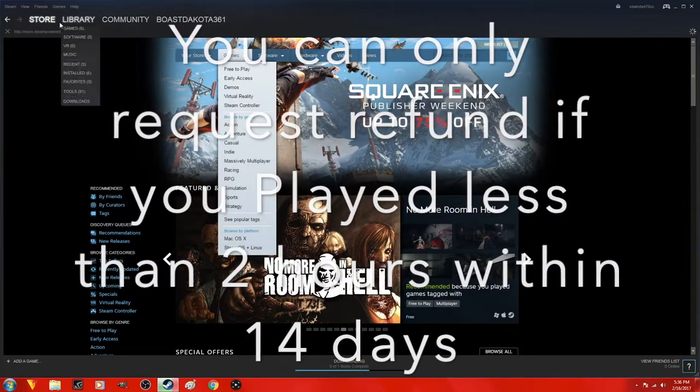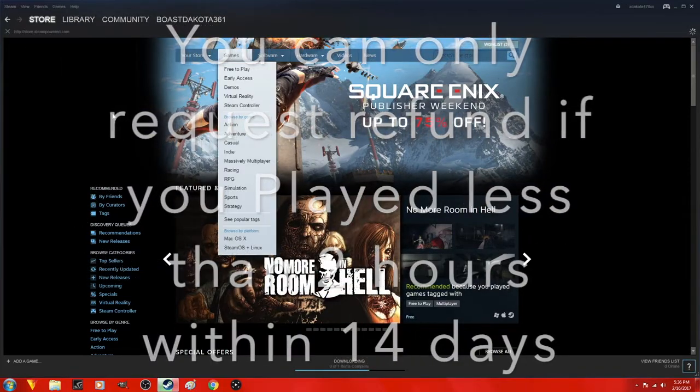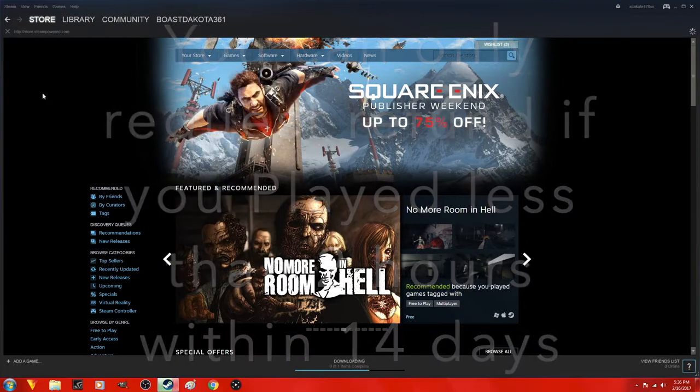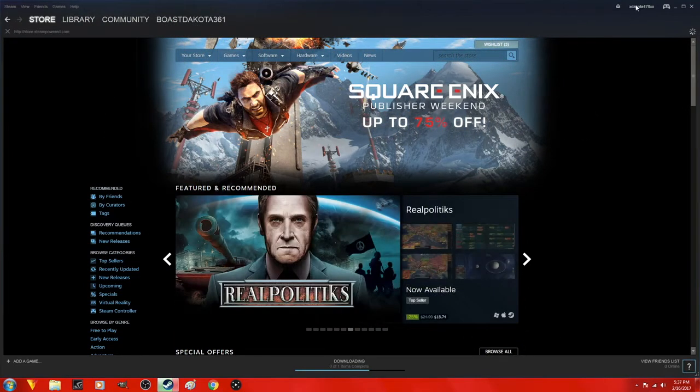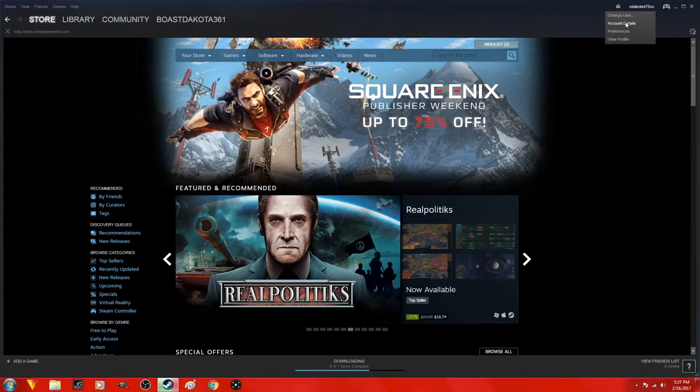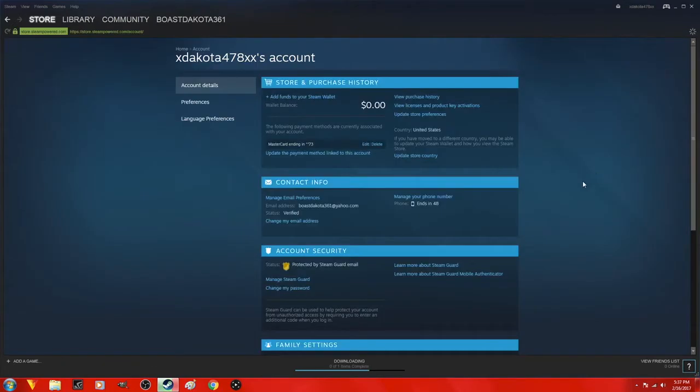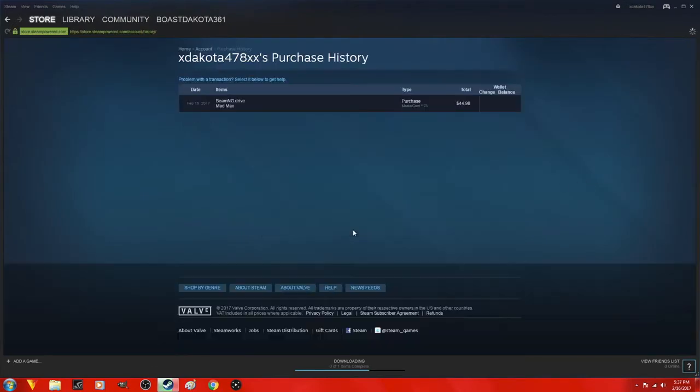As you can see I'm in my store. Click on the right hand corner, account details, then view purchase history.